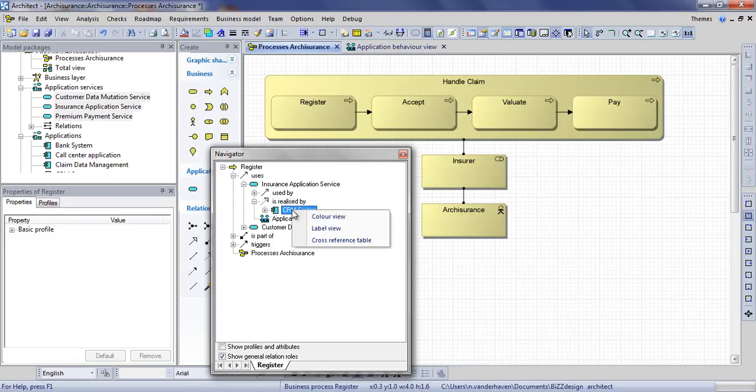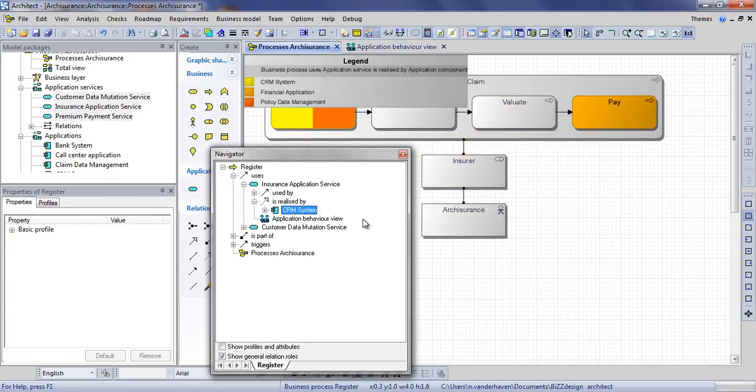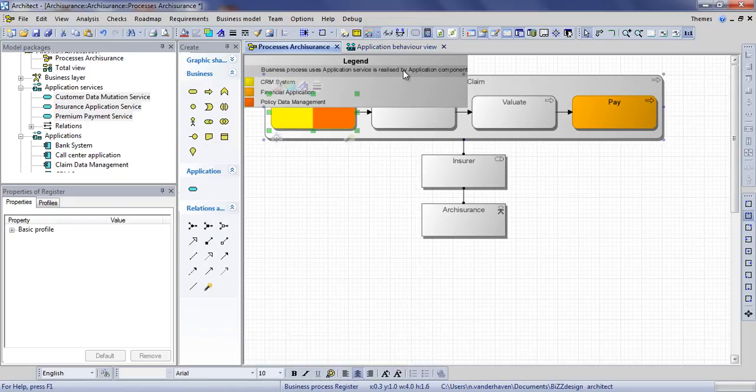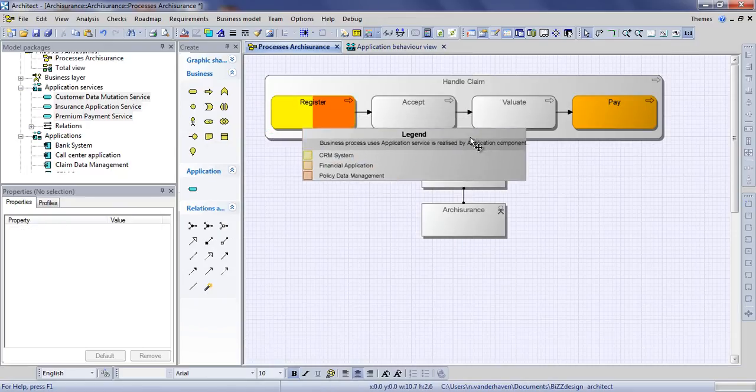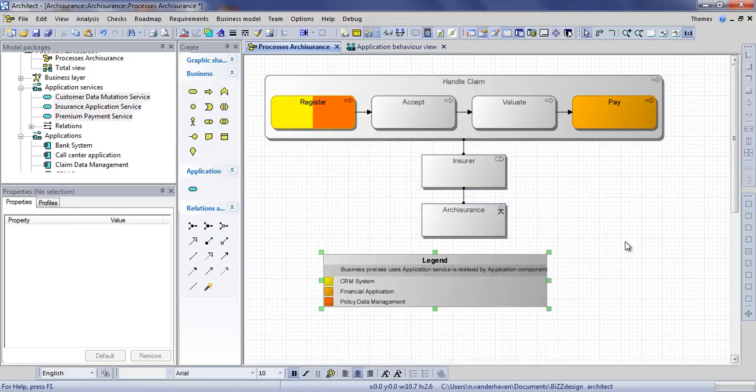By right clicking an application from the navigator you can easily create a visualization. So here we have a color view showing the applications used in each process.